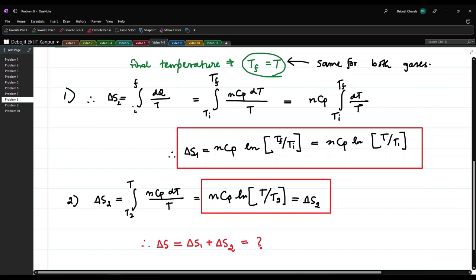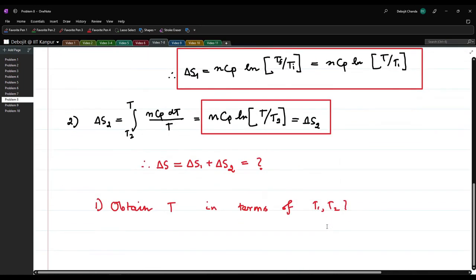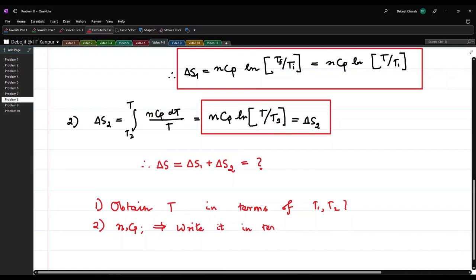Before computing the final answer, we need to do two things: first, find T, the final equilibrium temperature, in terms of T1 and T2; and second, express n·Cp in terms of the mass of the gas m and the specific heat per unit mass, denoted small c_p.